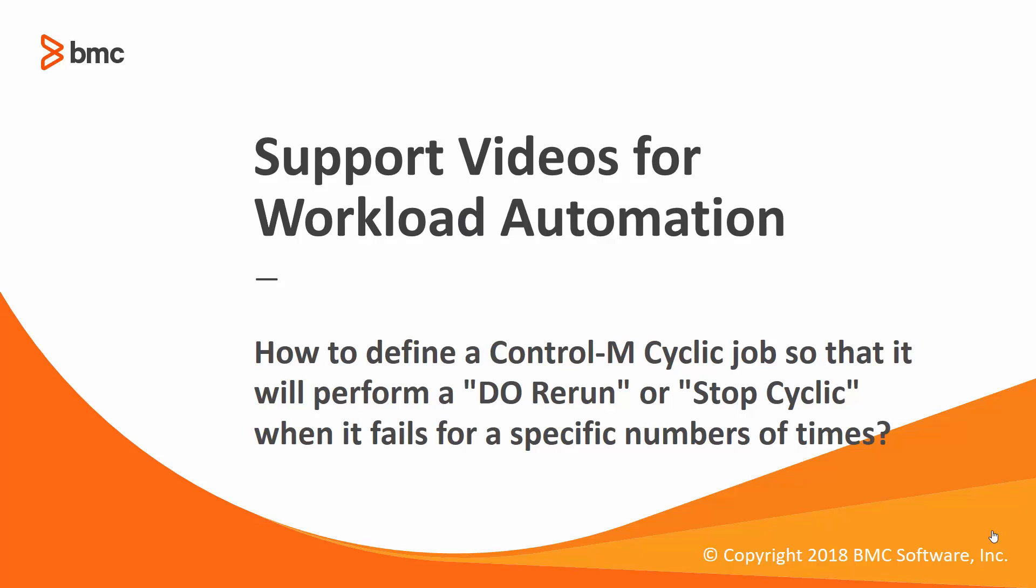Welcome to the support videos for Workload Automation video series. In this video, I will show you how to define a cyclic job that performs a Do Rerun or Stop Cyclic when it fails for a specific number of times. In this demonstration, I will be using Control-M version 9.